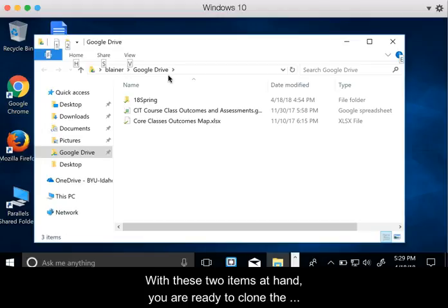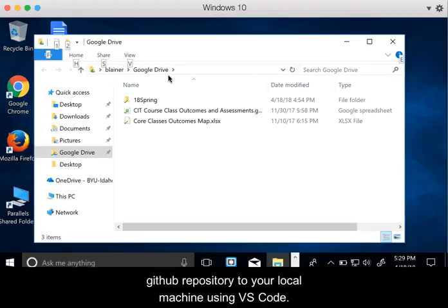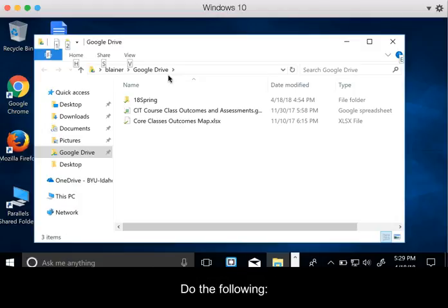With these two items at hand, you are ready to clone the GitHub repository to your local machine using VS Code. Do the following.